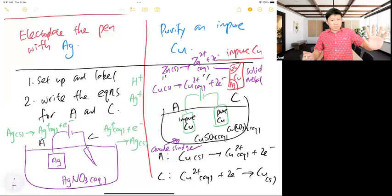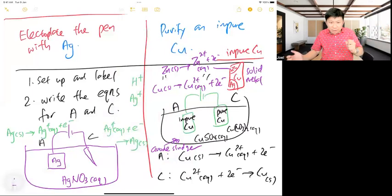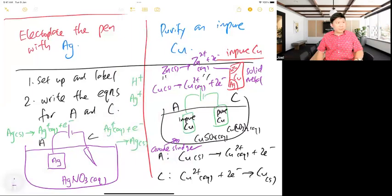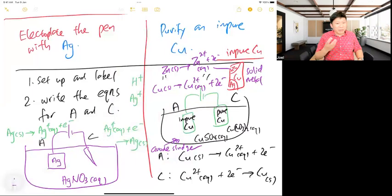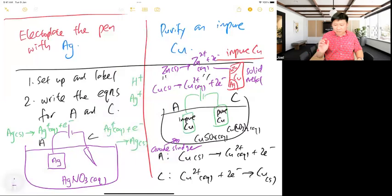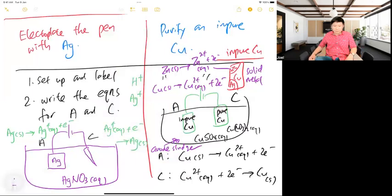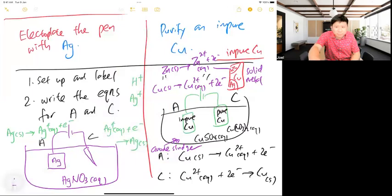The anode sludge consists mainly of silver — it's more of an A-level topic, but you may see it. Get used to the term 'anode sludge.' These two processes — electroplating and purification — must be clear for your exam.